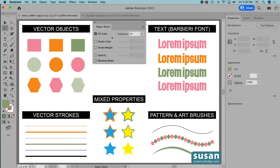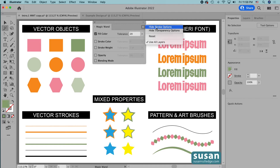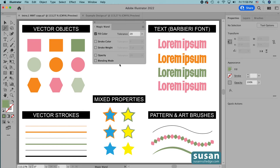These five properties on the Magic Wand panel are what we use to customize the Magic Wand tool and we're going to go over each one so you'll understand how they work. If you're not seeing all five properties listed, come up to the top right corner and click on that little icon — the option you'd click on is Show Stroke Options or Show Transparency Options. Now the Magic Wand tool is designed to work with vector graphics, including objects, strokes, and paths. If you want it to work with text or with pattern and art brushes, you'll have to first convert those to a different format, and I'll show you how to do that in this video.